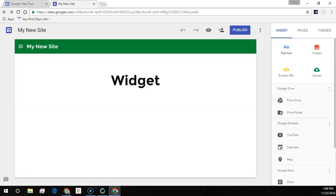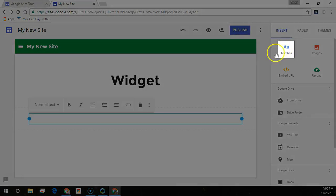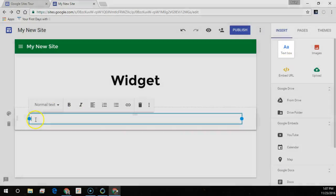To edit text or page titles, just click on the box and type. Or from the toolbar above the text box, select another option. I'm going to add a text box, so I'll click the text box and it'll appear immediately below the site header.